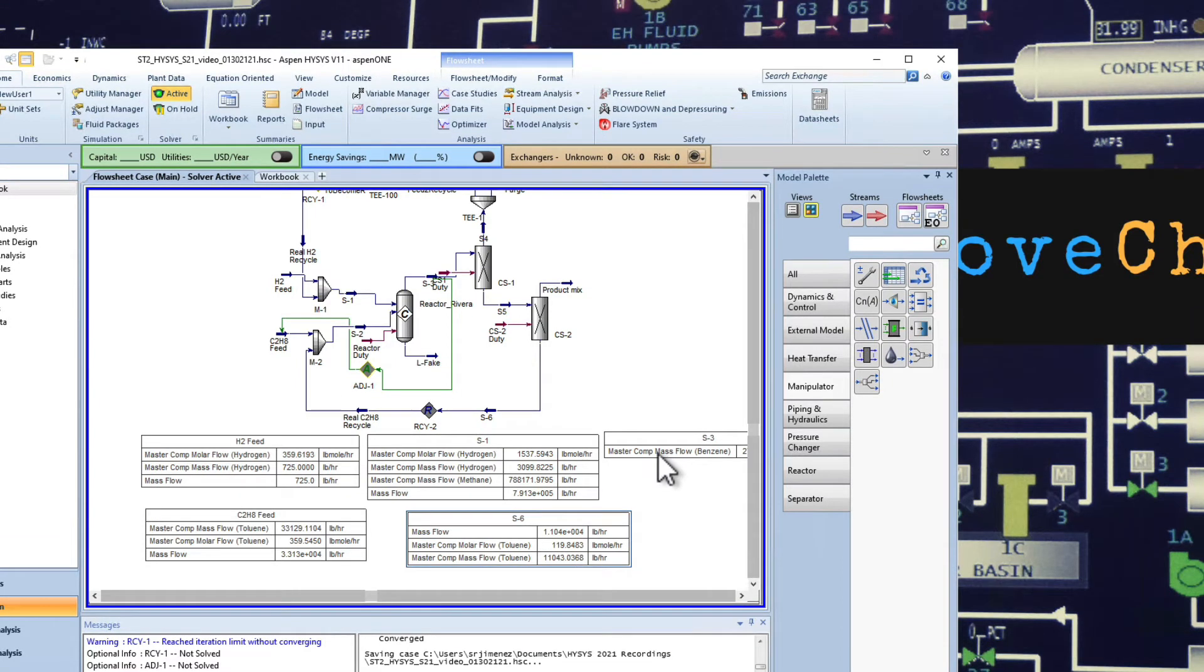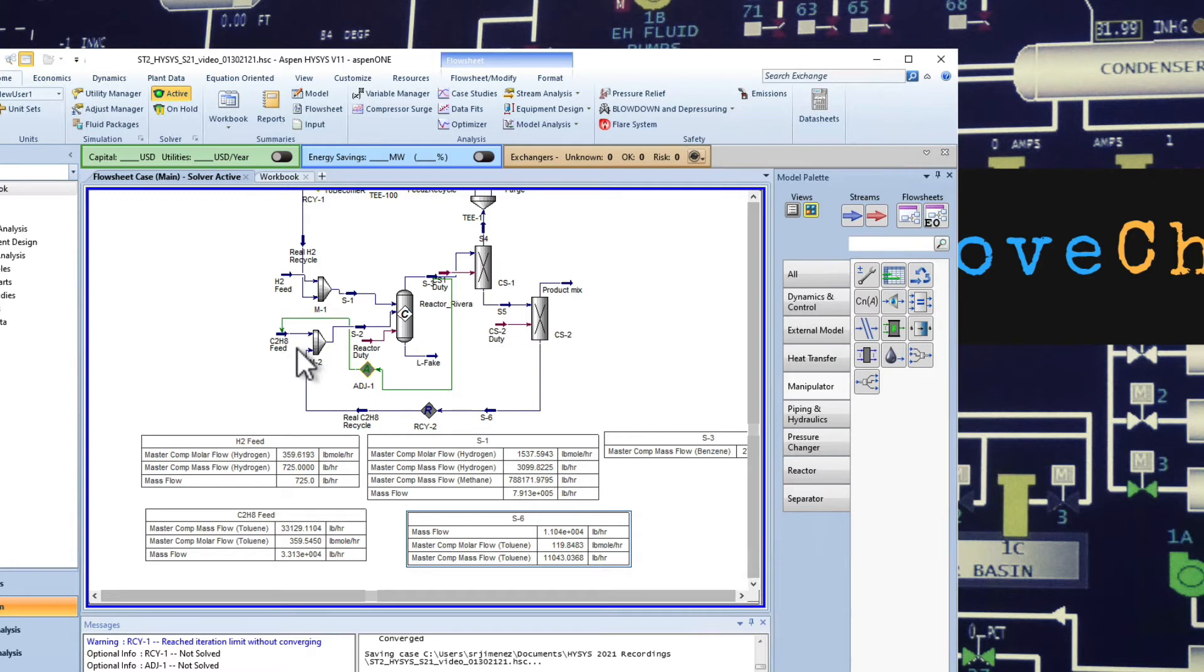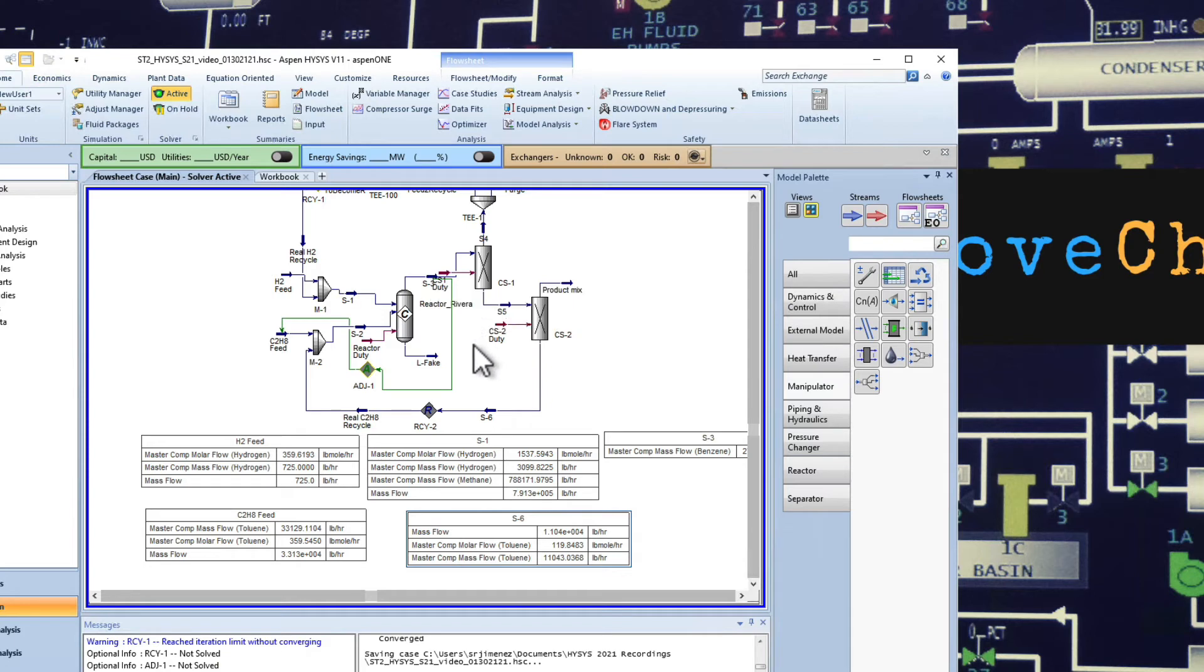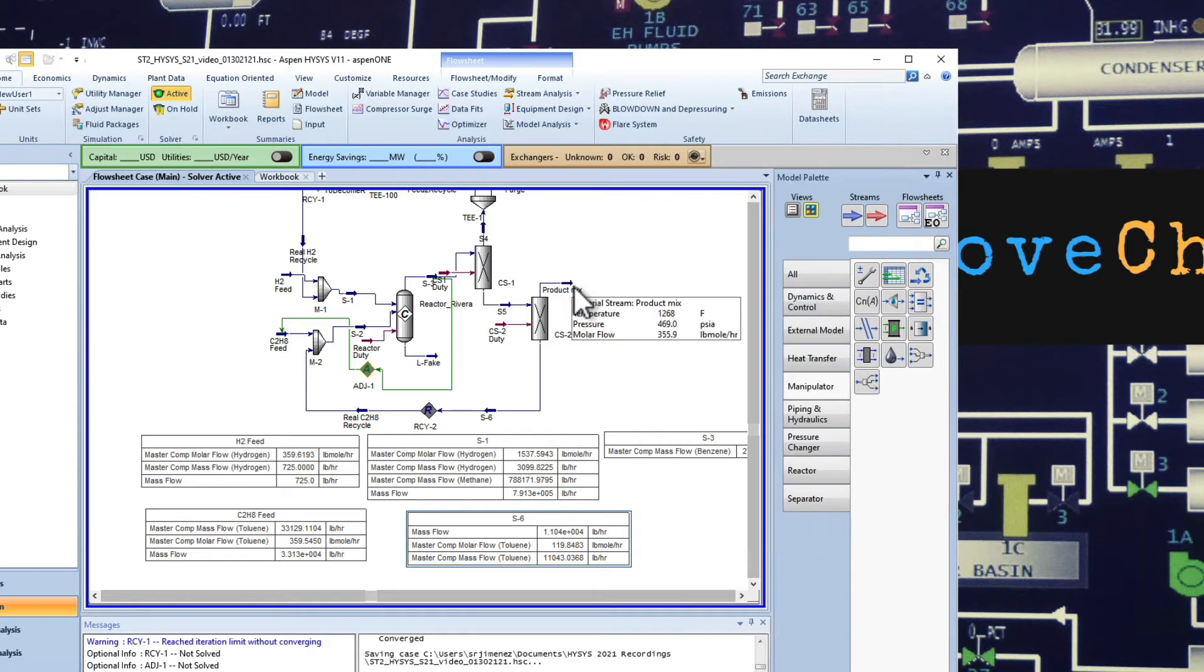Sometimes we need to add another adjust just because right now you are deciding the amount of toluene that you need based on the amount being produced on the reactor. However, the reality is that it should be connected to the amount that we are producing after the separation. And this is important because it may change, right?